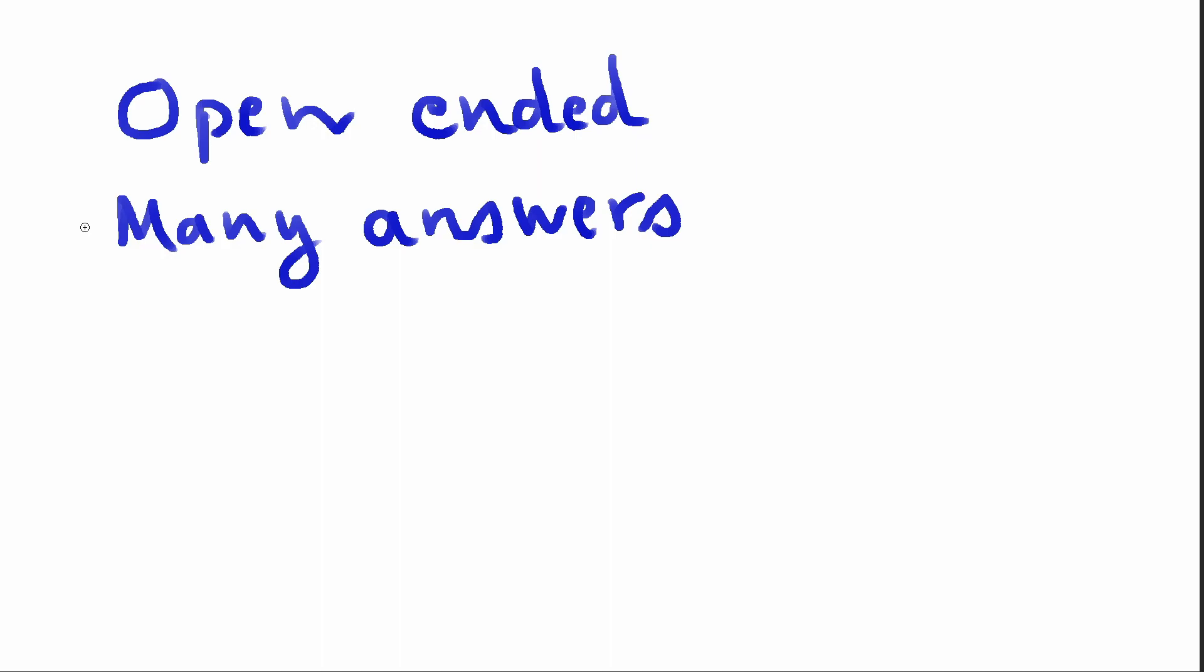Now the way I answer this question is I create a scenario for myself. So I create this scenario and then I start to pick apart the scenario. What I demonstrate is my problem-solving skills and how I would approach a problem. So let's find out how I would approach it.